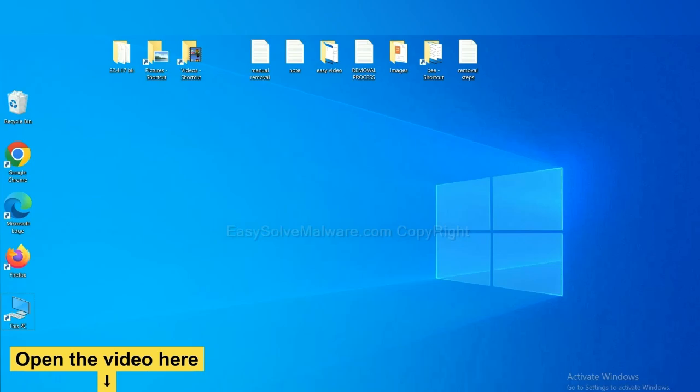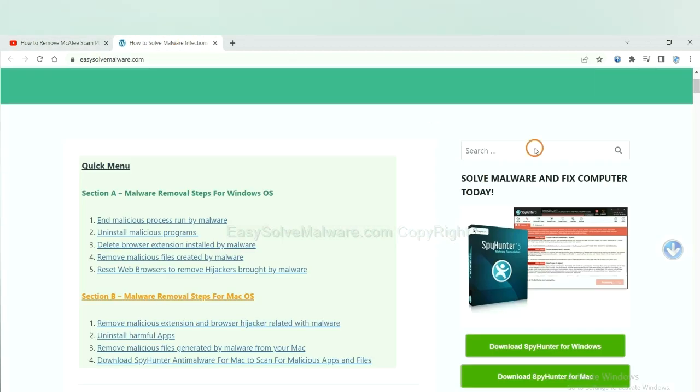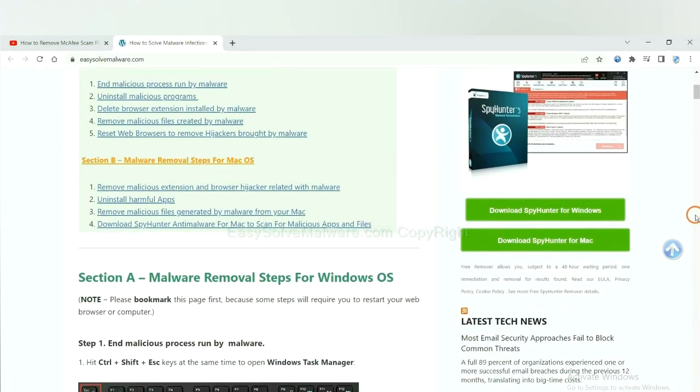Open the video. Click the link at video description and you will get a page. Now you can download SpyHunter here.